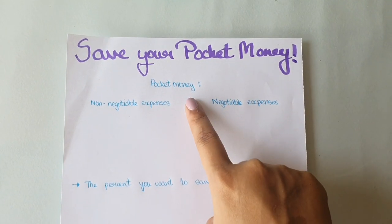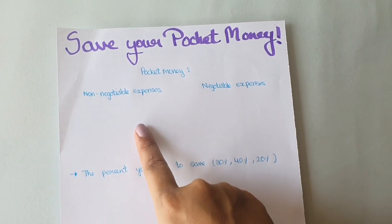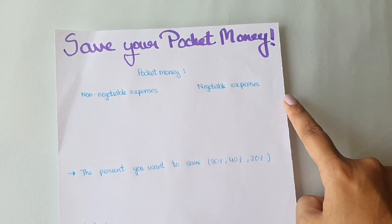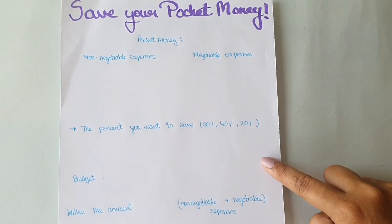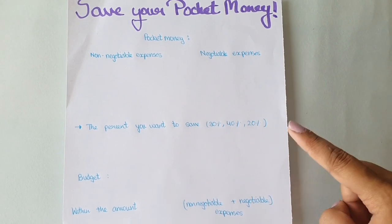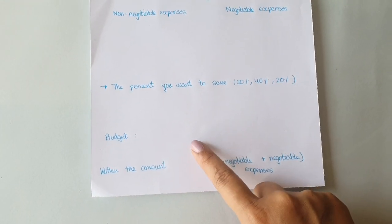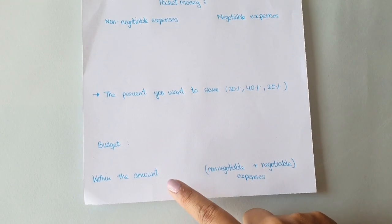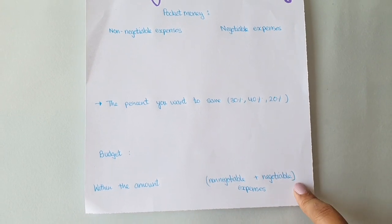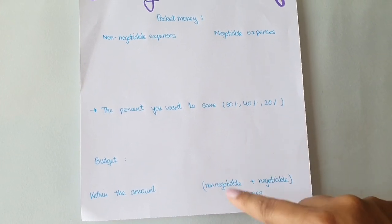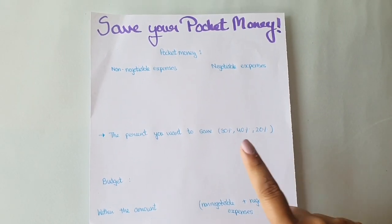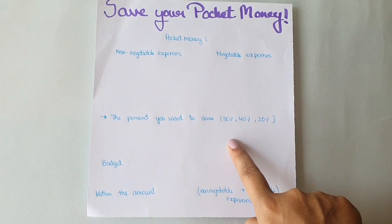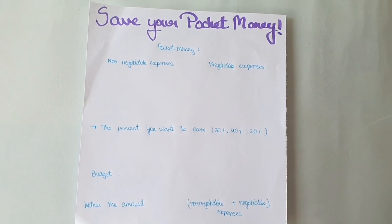Write down these things as you can see on the screen: your pocket money, your non-negotiable expenses, negotiable expenses, the percent you want to save, and the budget. Now at this time you are being given pocket money by your parents or whoever, so you should take the most advantage of it as you have no liabilities of paying any bills.